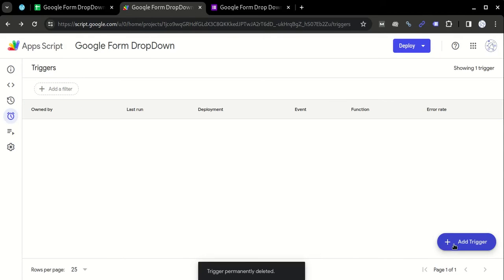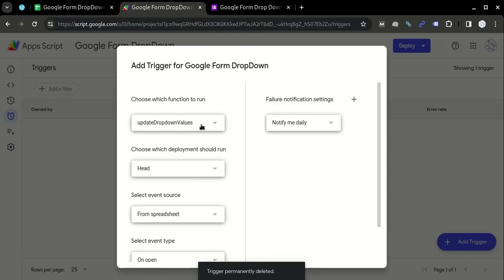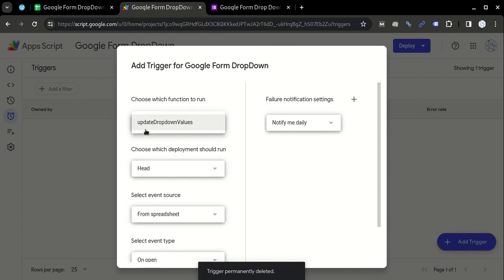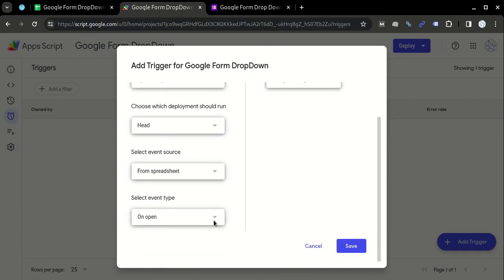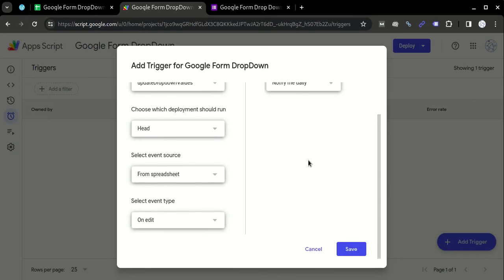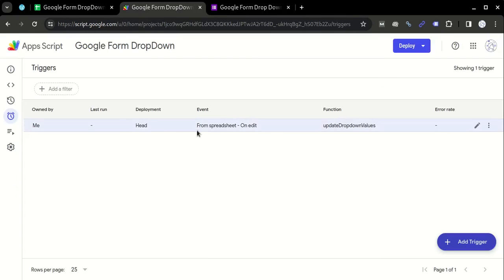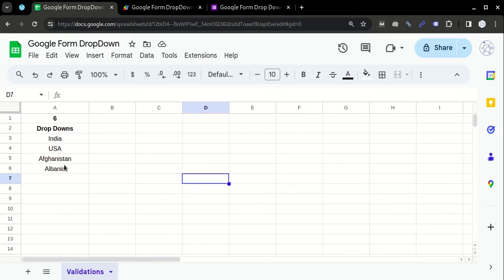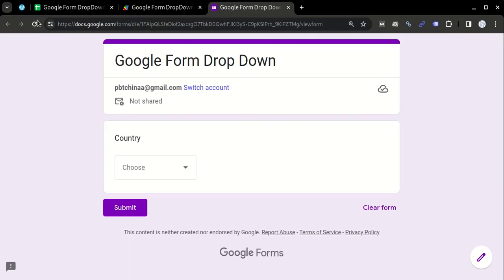You have to click on Add Trigger like this. Go to the function name that you have created. The function name is updateDropDownValues. Instead of On Open, click on On Edit and then save it. That means whenever an edit happens in this Google Sheet, this script will run automatically. That's why when we delete these three, the script runs in the backend, and when we refresh the Google Form, it will give us the dropdowns accordingly.